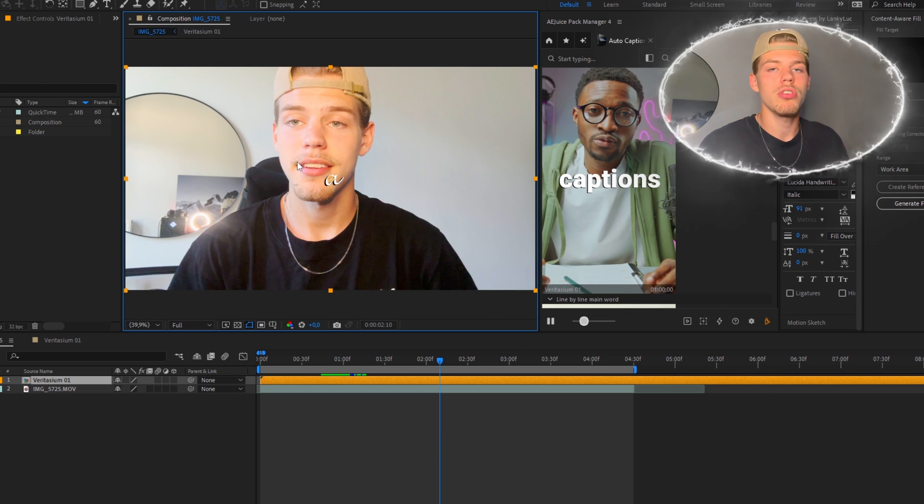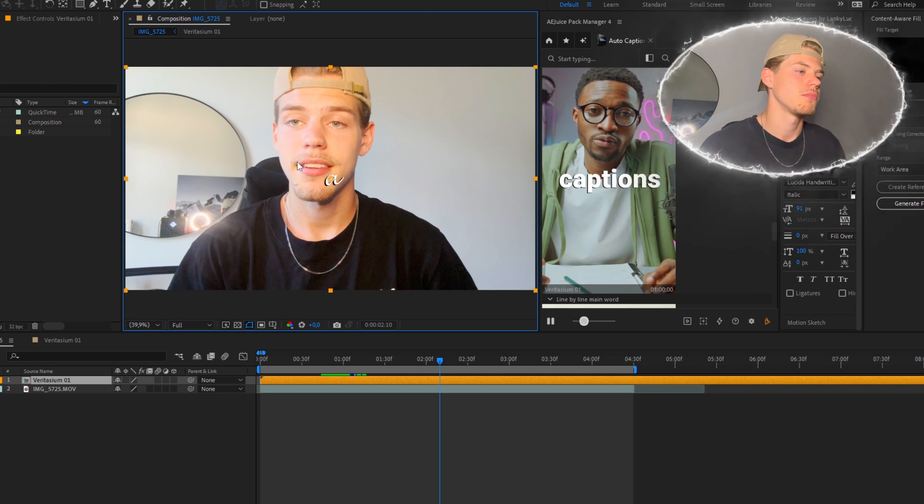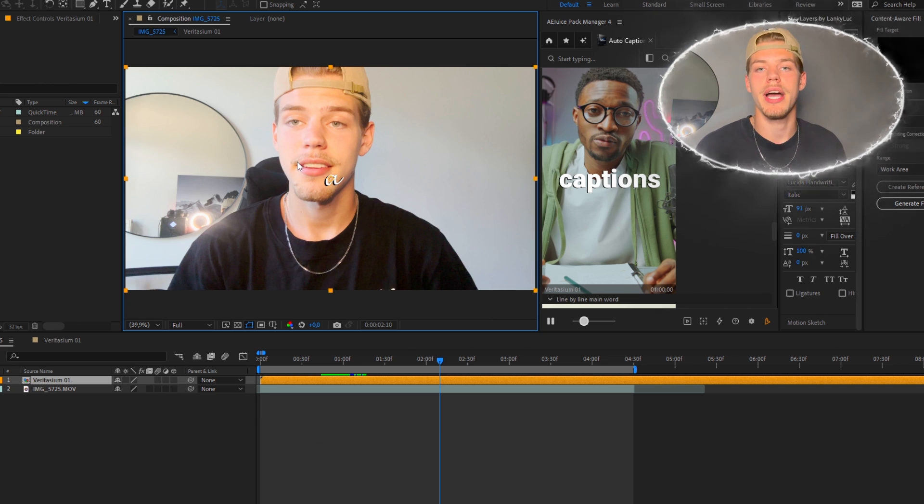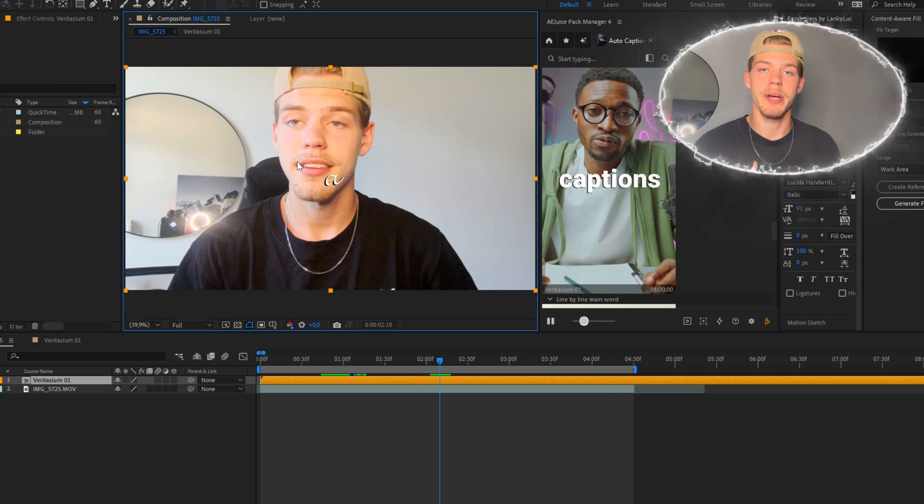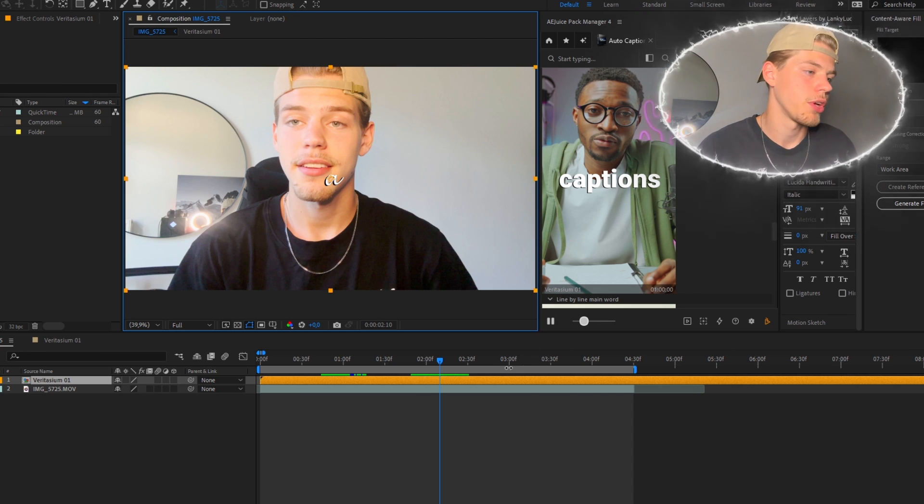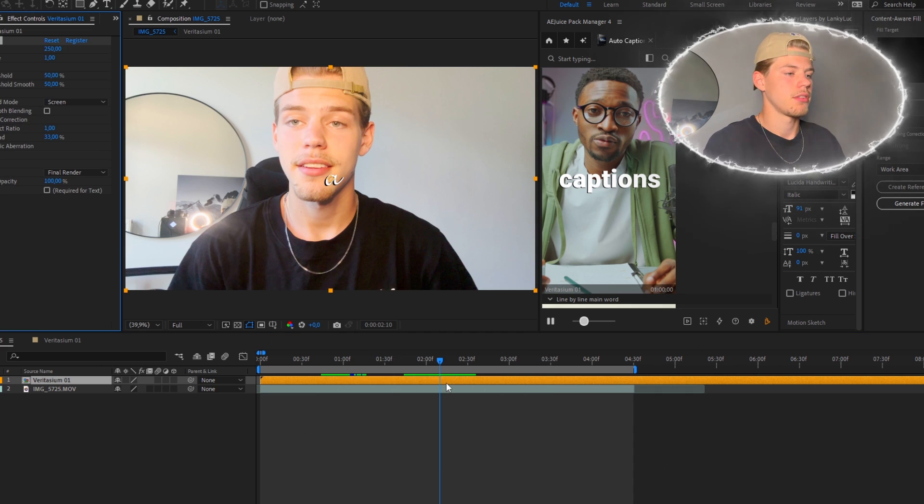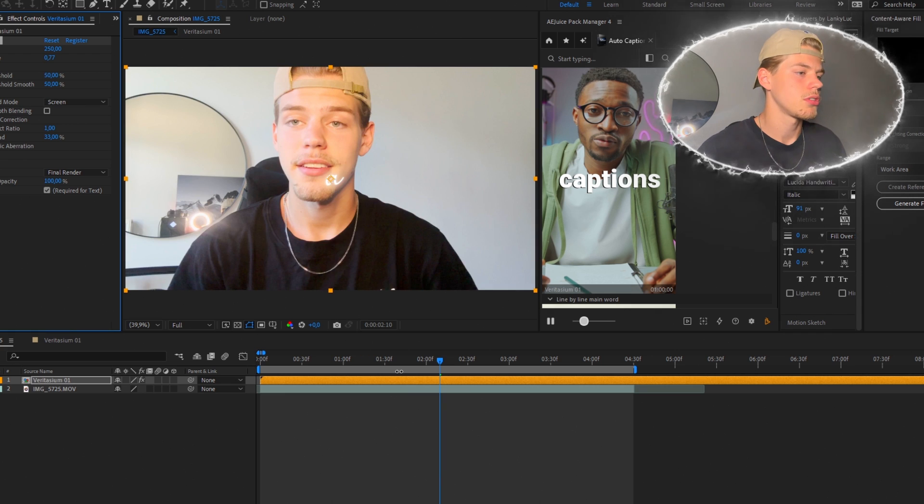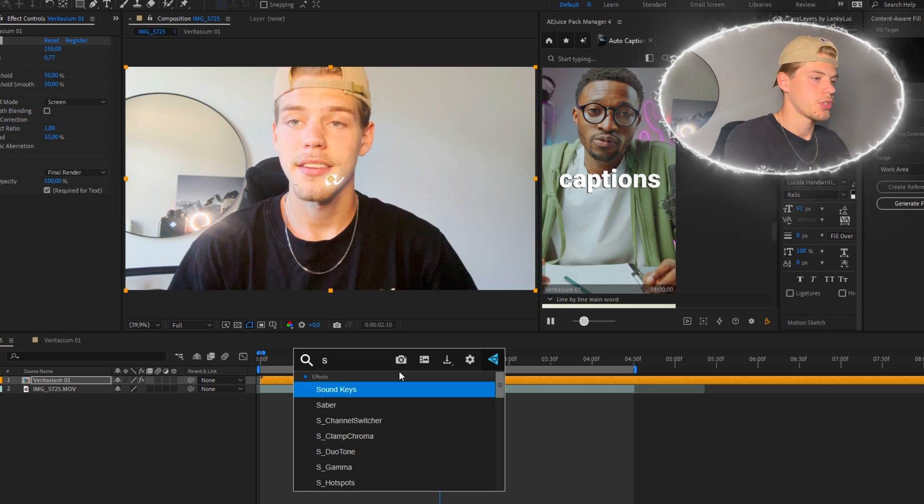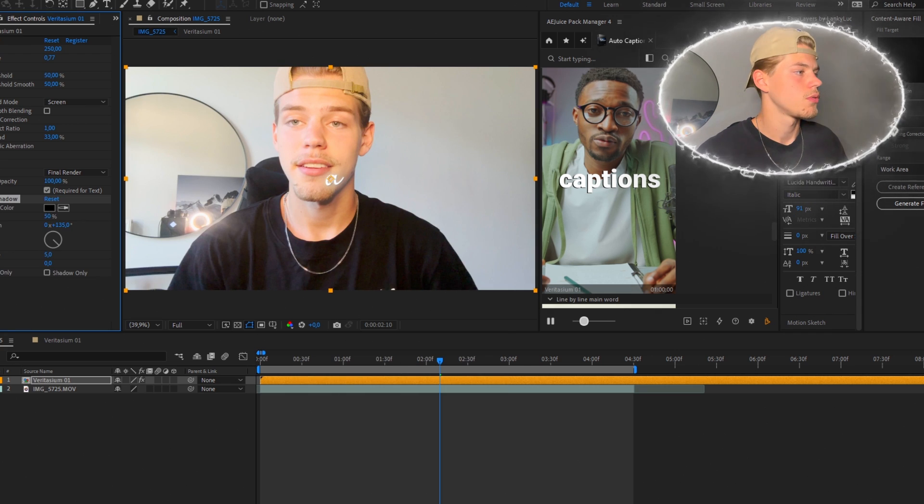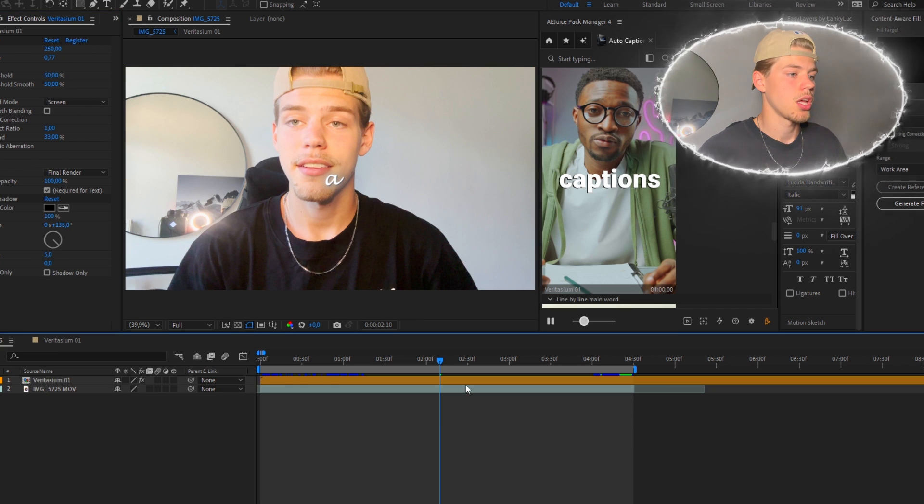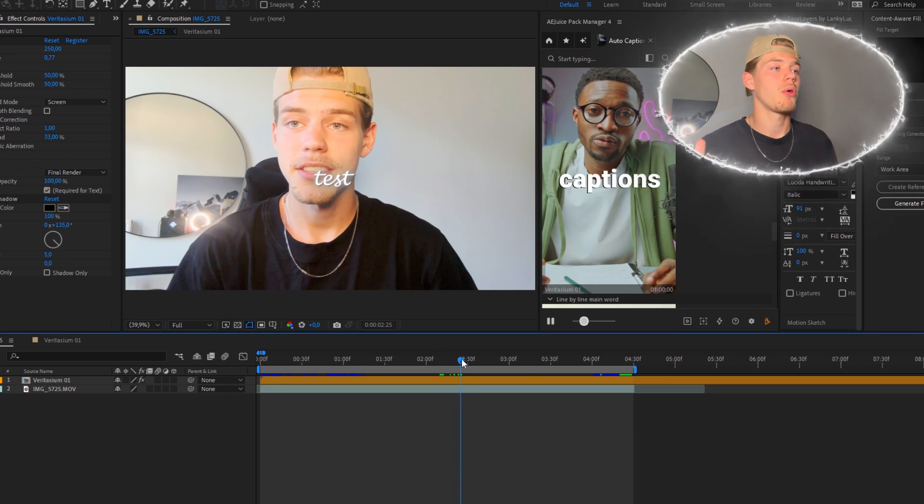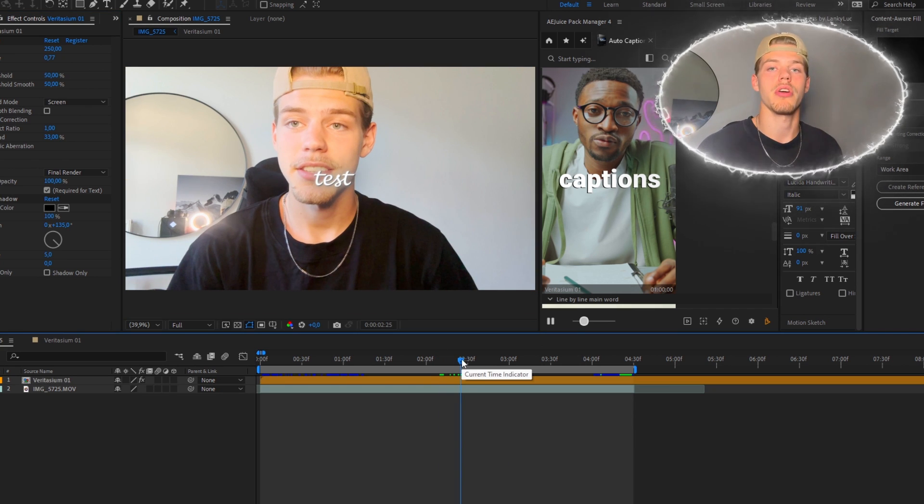You can also add effects to this. So personally, I like to add deep glow and shadow to all of my text so I can show you how to do it. So first of all, you need to add deep glow and then you add drop shadow. Looks good. And now I will render it so you can see the final product.